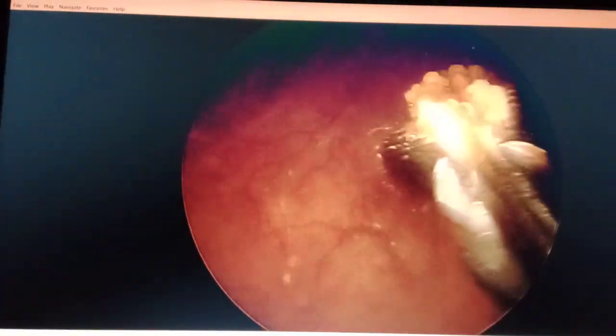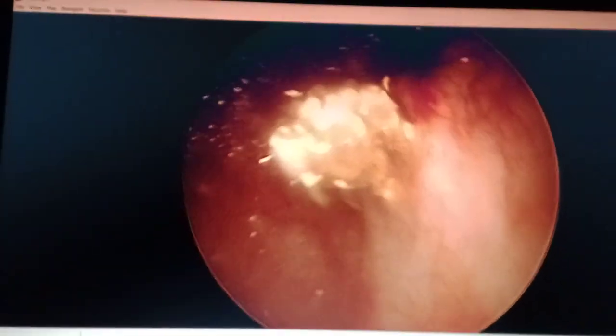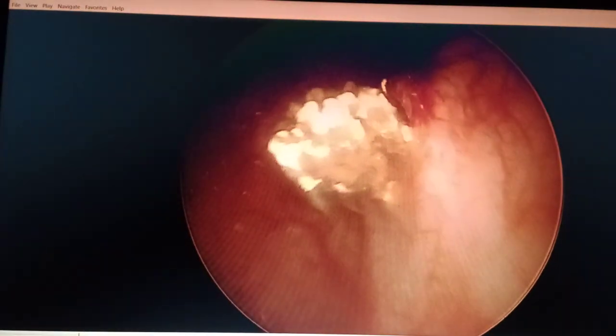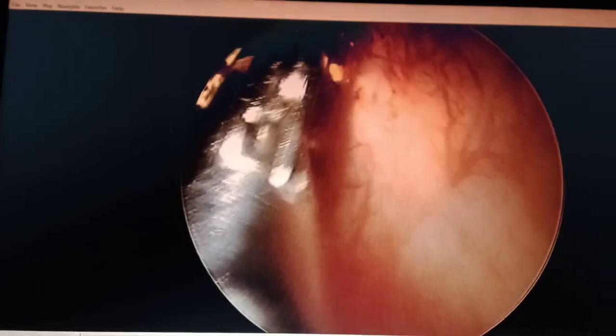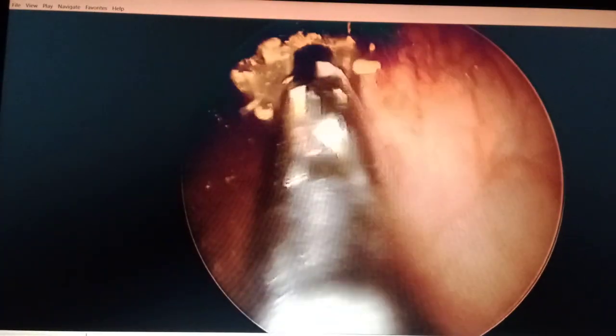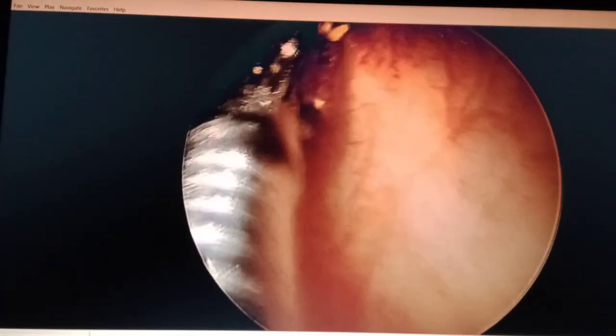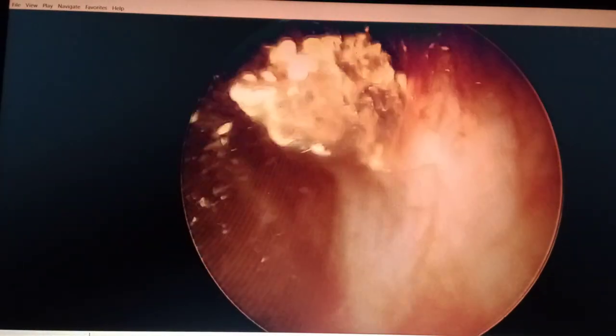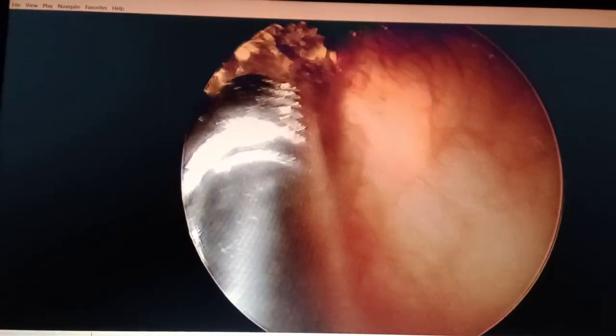We have seen the right ureter-vesicle opening as well. Since this is an obstructive system, there is no space to go inside through the left ureter-vesicle opening. It is very difficult to deal with these types of stones.